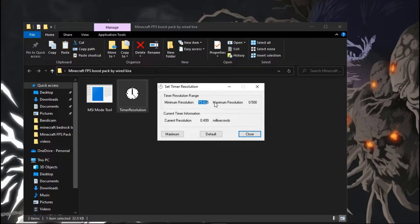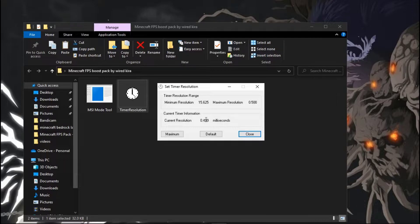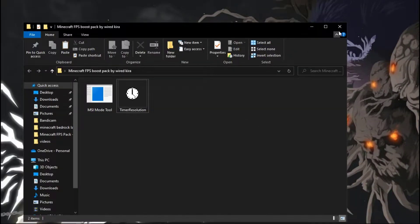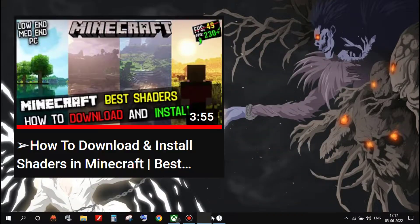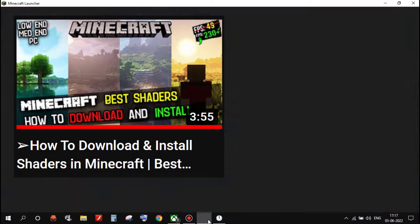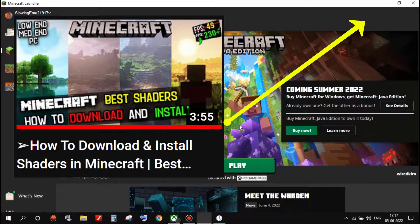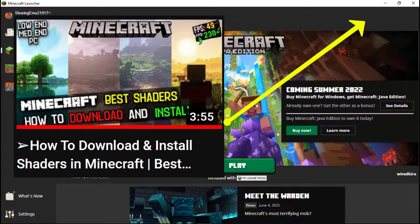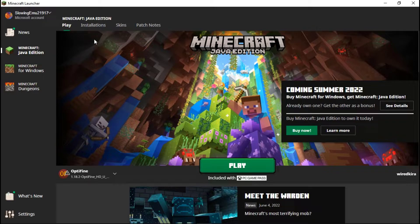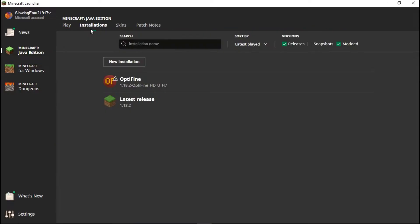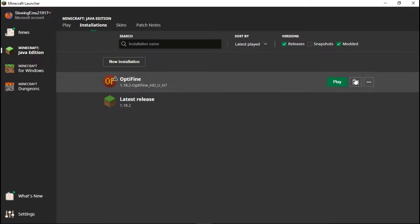Next we have to install Optifine. I will not show this in this video because I already made a video on Optifine, link is over here. First watch the Optifine video then come back to this video. Now go to Installations, here you can see Optifine. Simply click on three dots and edit.